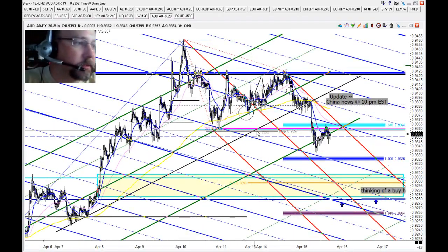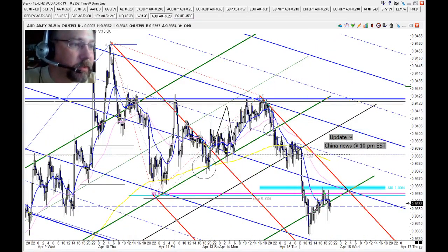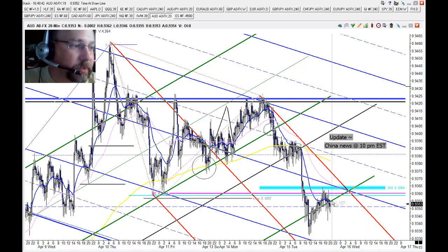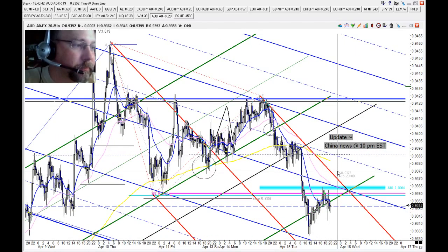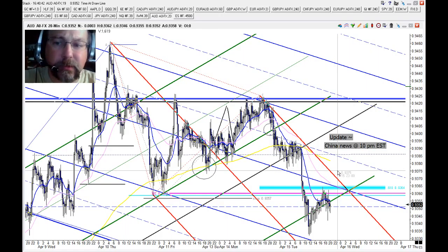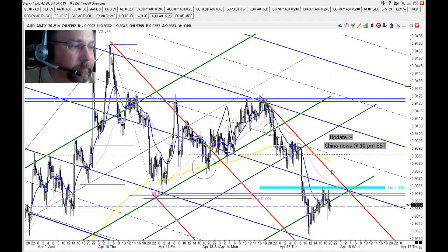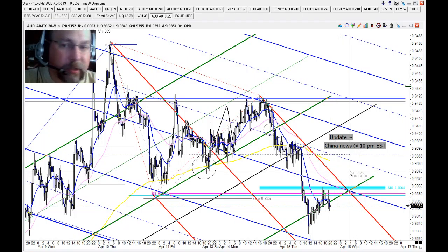We have this nice breakdown of this coil, a nice thrust, and this has some potential to continue going to the downside — maybe with a little acceleration on the news at around 10 o'clock Eastern. That could actually fill us on our profit target.